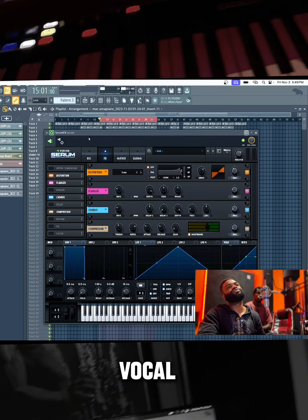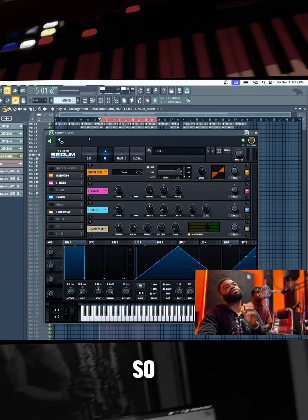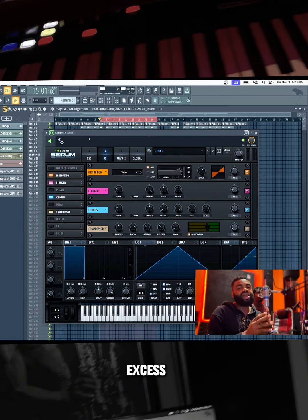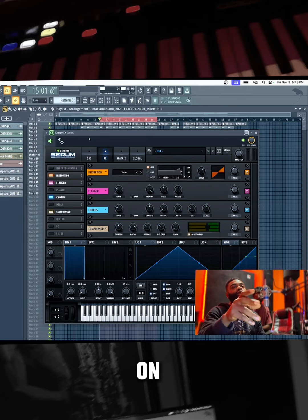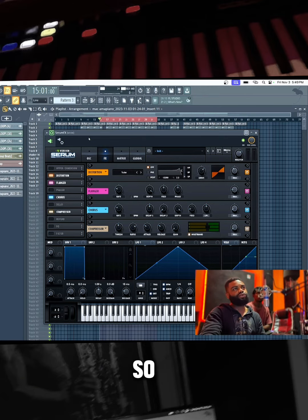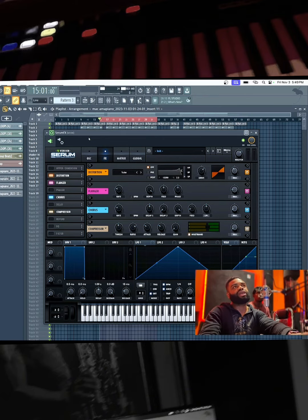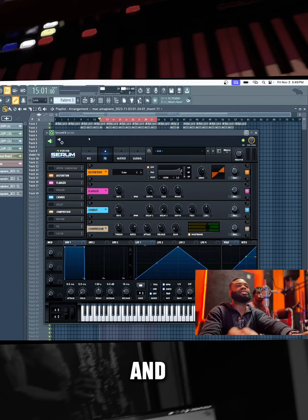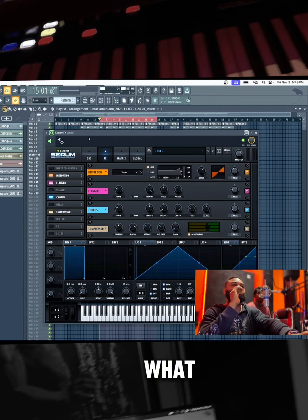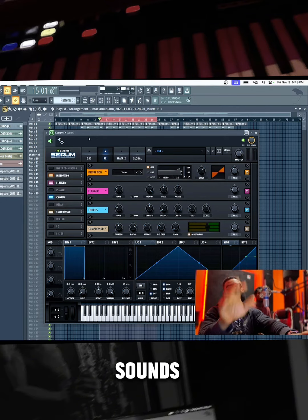This Serum FX is what I used on the vocal. So let's just take a listen and see how it sounds.